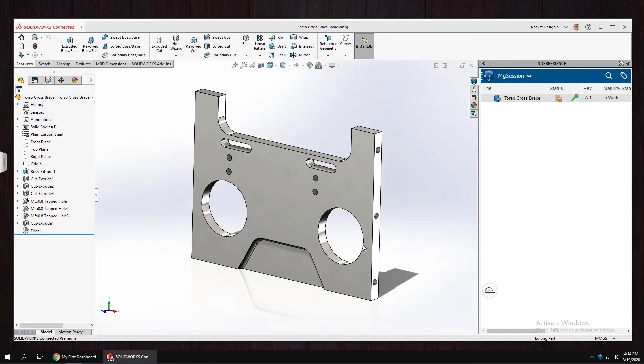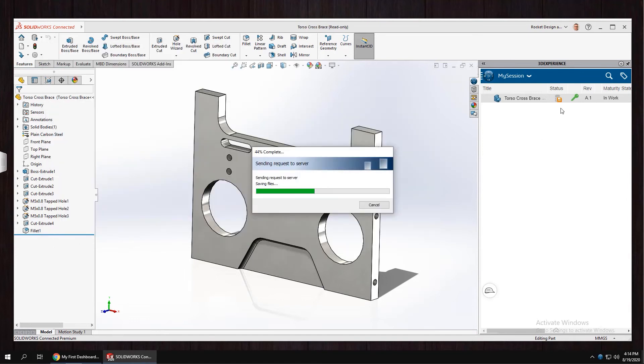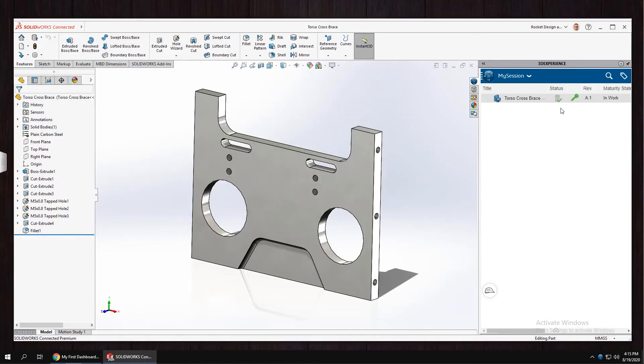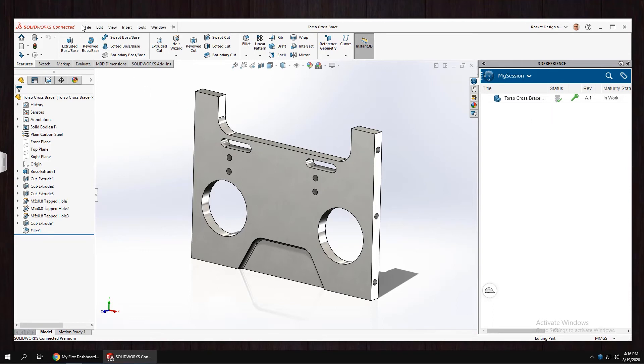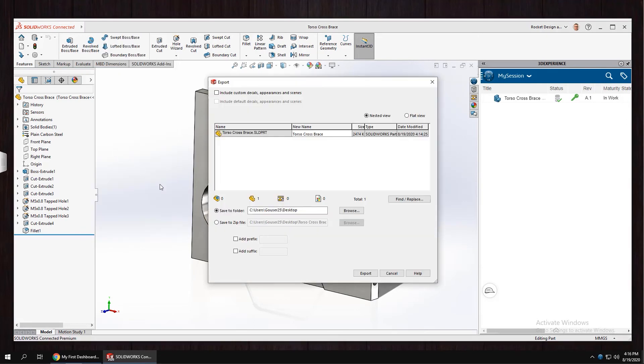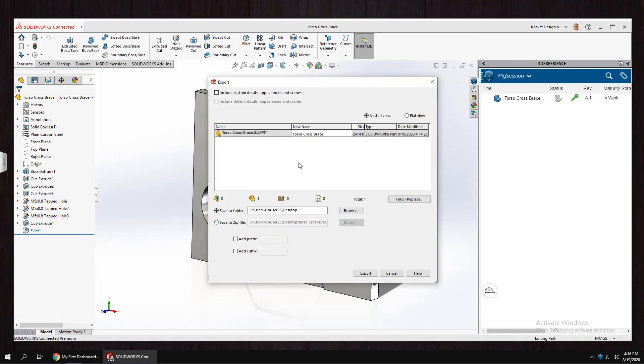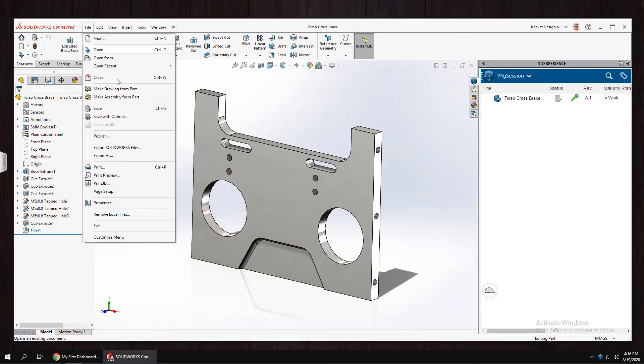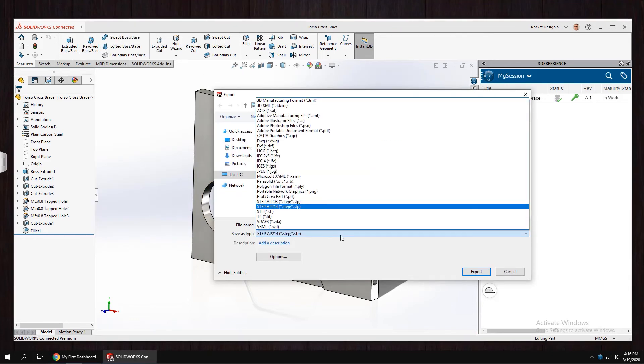Once the data is saved to your 3D space, you can export in all the typical file formats as needed. Here we can save out Solidworks native data, or we can export to all the popular file formats.